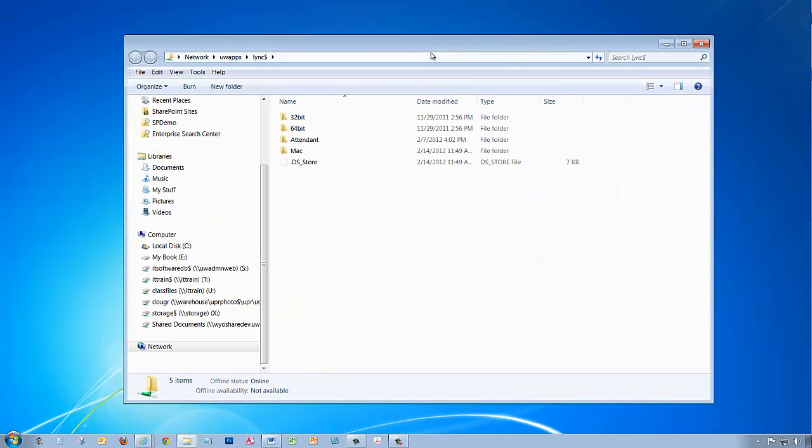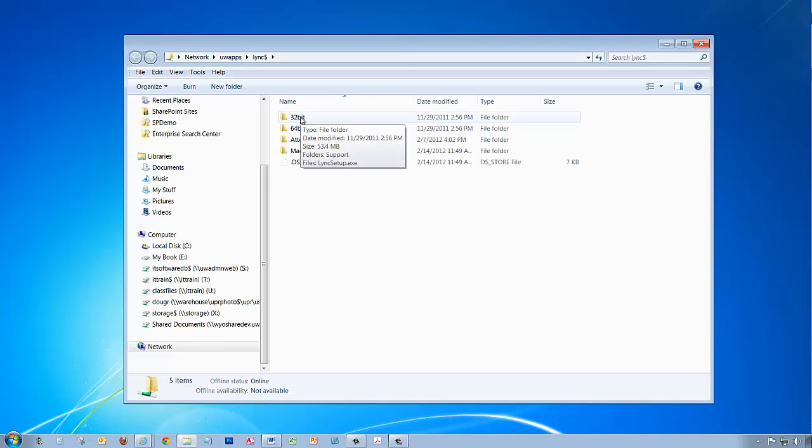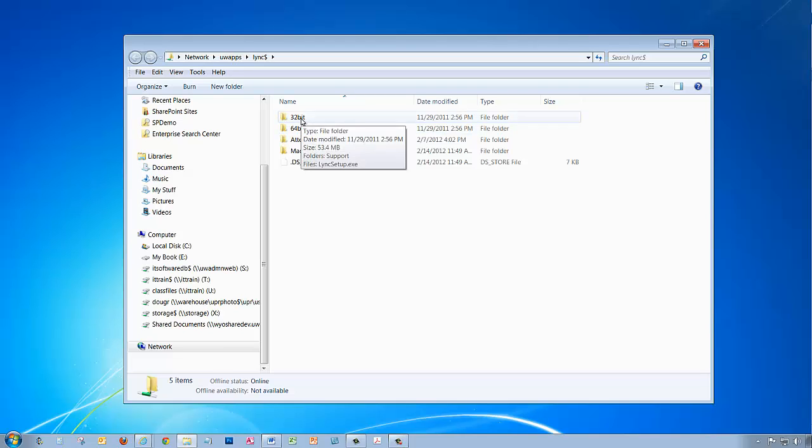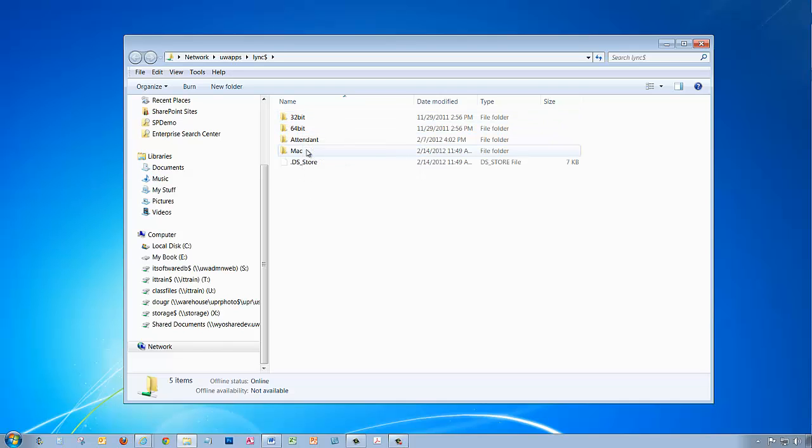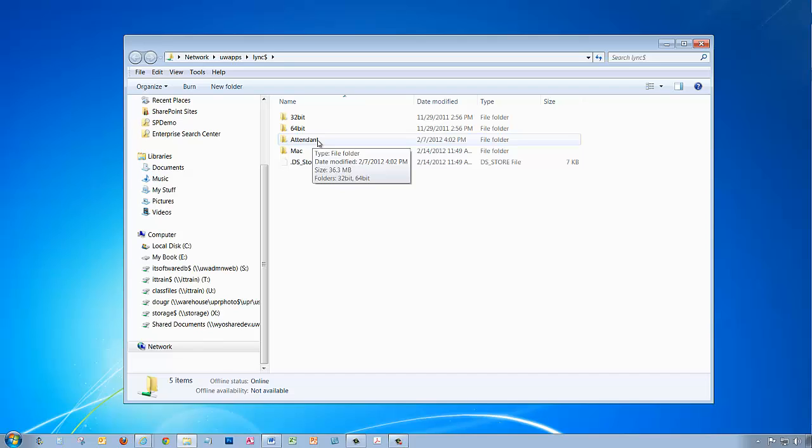This opens the Lync installation folder, which includes subfolders for the different operating system types available. As you can see, there is 32-bit, 64-bit folder, also a Mac folder. The Lync attendee folder is for people who will not have the full version of Lync, but can use this folder for that.